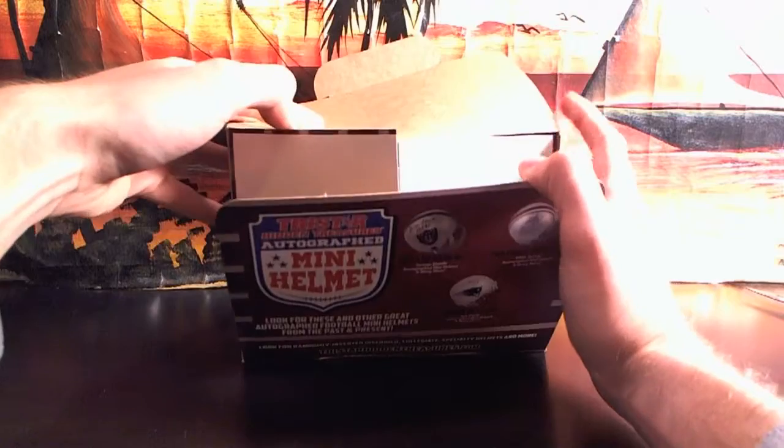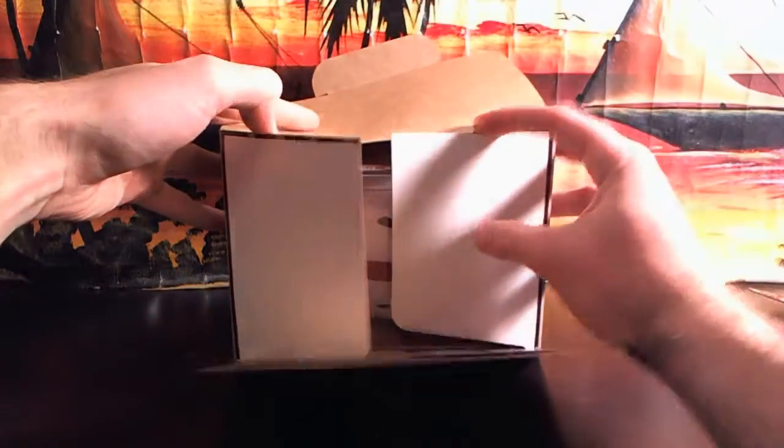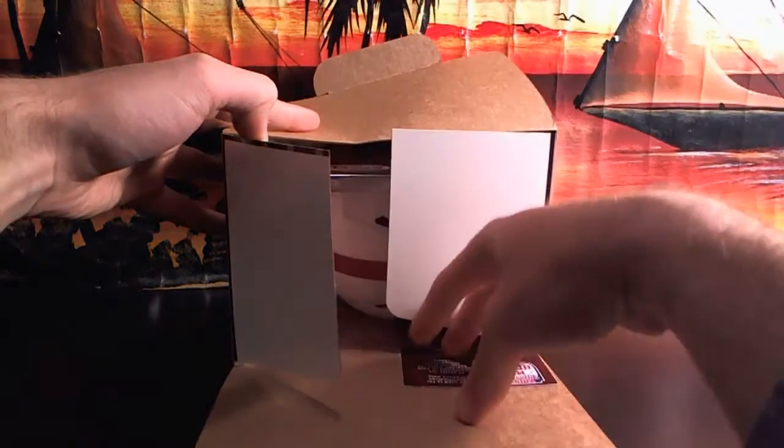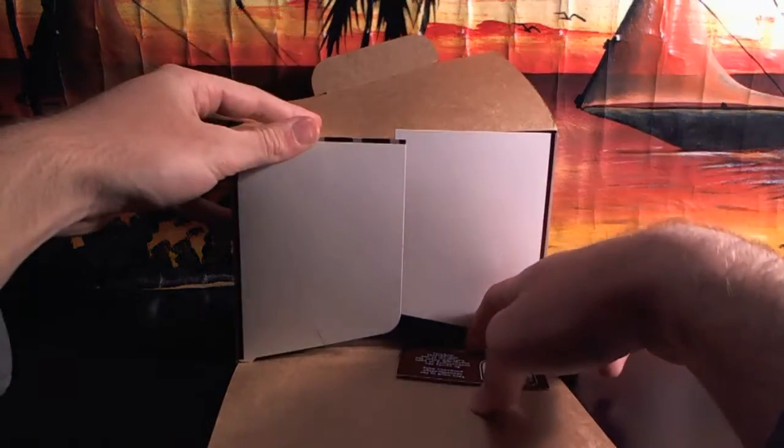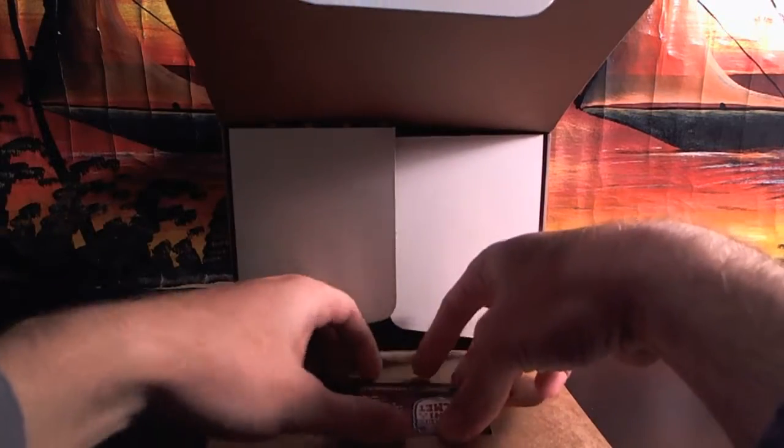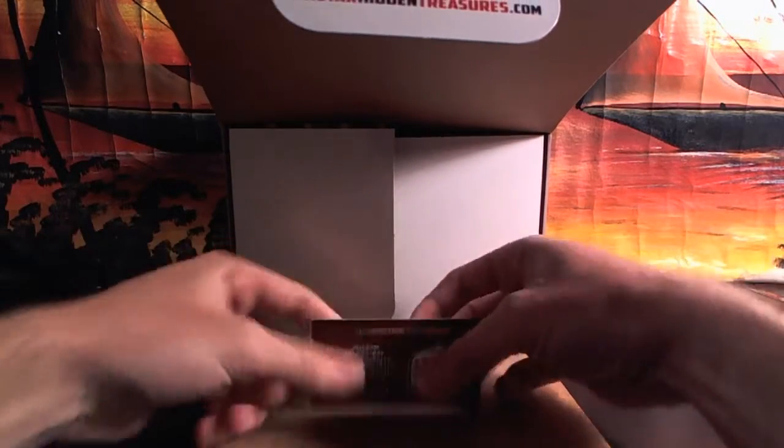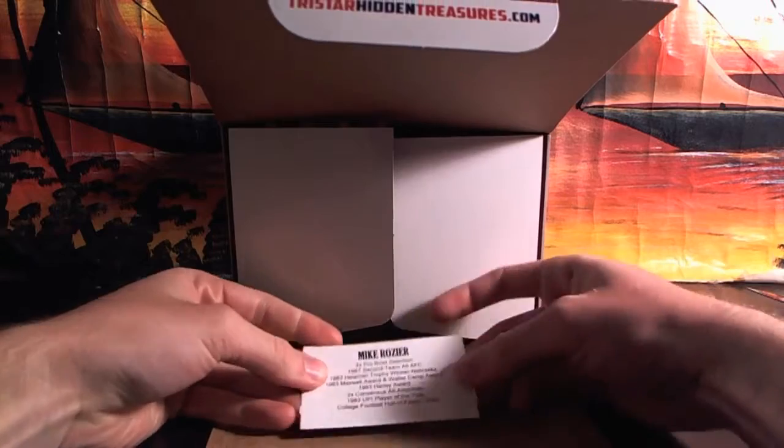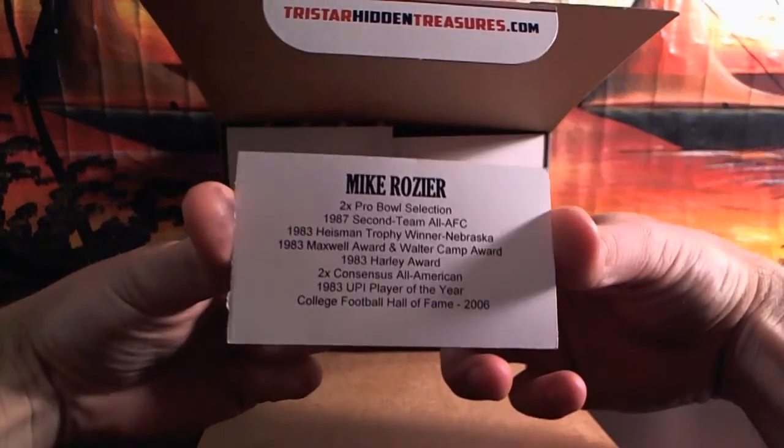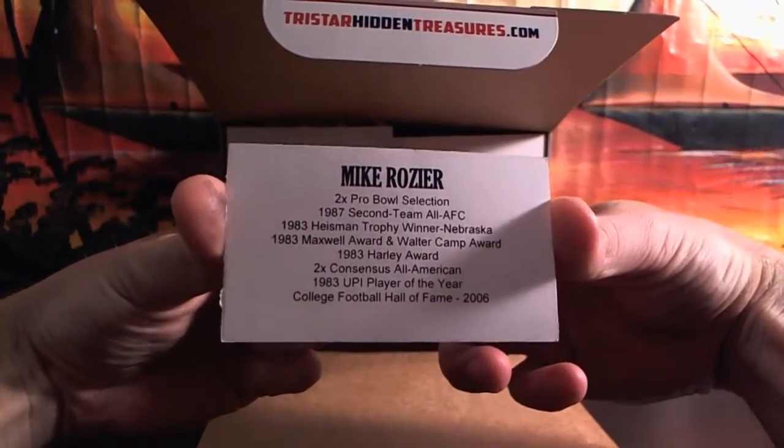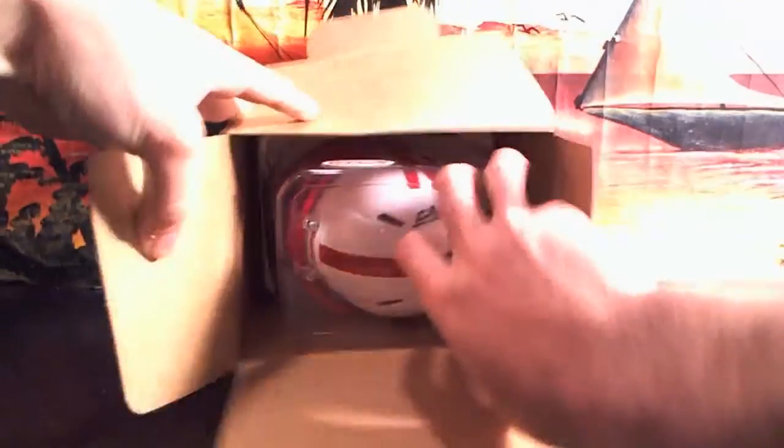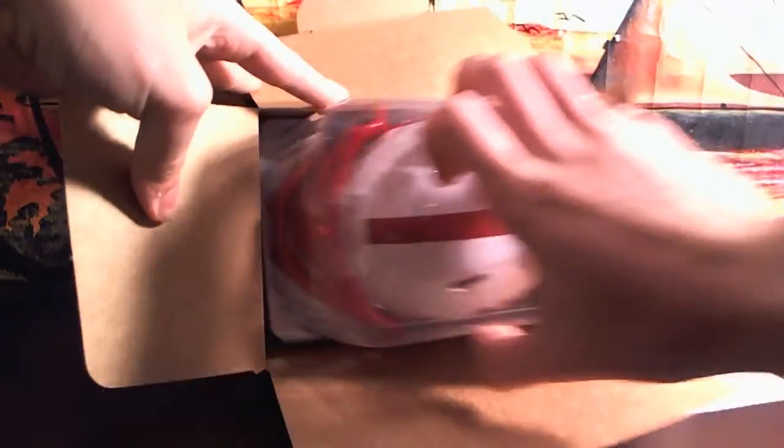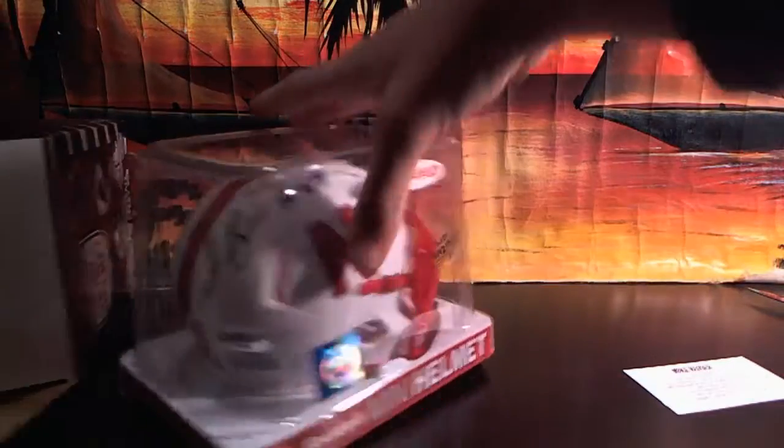Let's see who we have today. It's a Speed Helmet. All right, let's see. I think it's a college helmet. Let's see. Oh. Boom. Mike Rozier. Nice. For Nebraska. Nice Nebraska helmet.